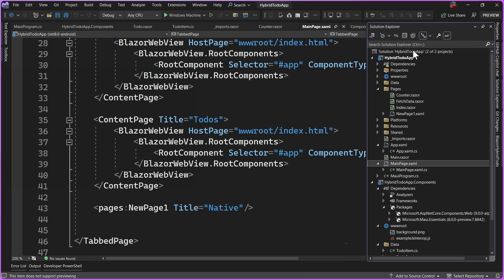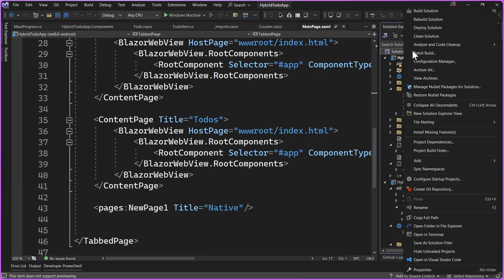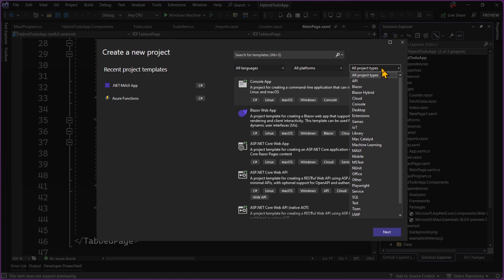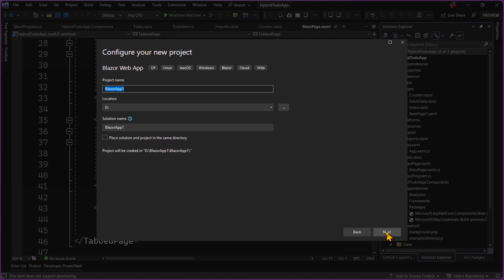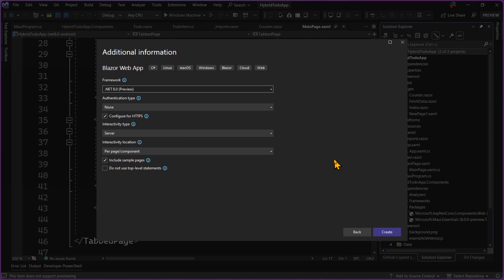Now we need to add our Blazor web app. In Solution Explorer, I'll right-click the solution and add a new project. Under Blazor, you may have older and newer templates depending on your .NET versions installed. The one we want is the new .NET 8 Blazor web app — this might be the only template you have. This enables both server-side and client-side rendering. We'll call it HybridTodoApp.Website, ensure .NET 8 is selected, enable HTTPS, make sure interactive server components is selected, and include sample pages. Then hit Create.